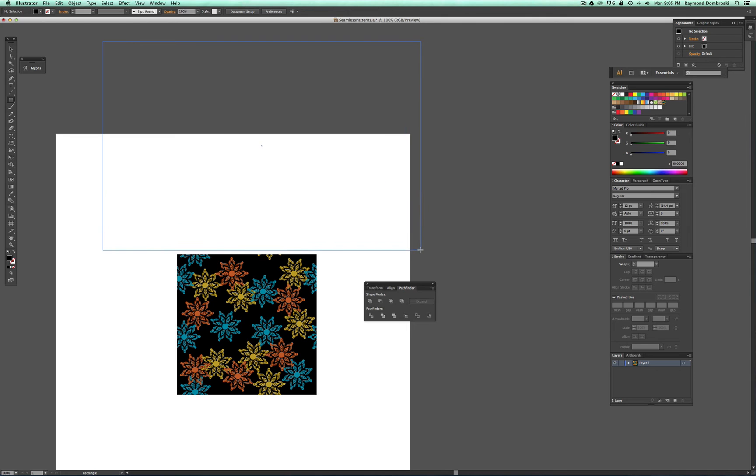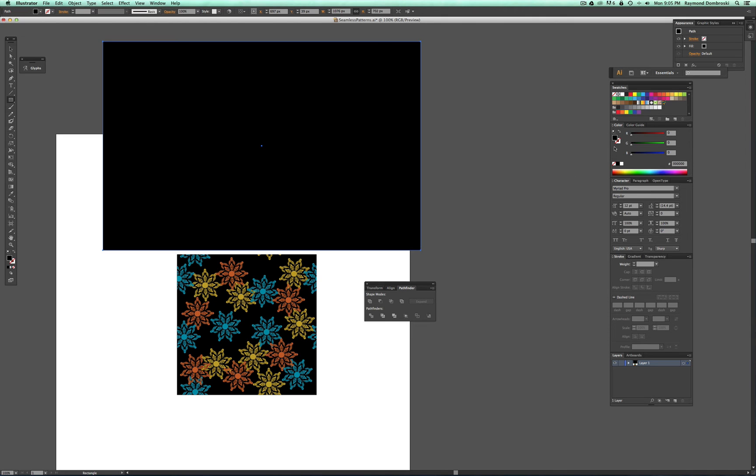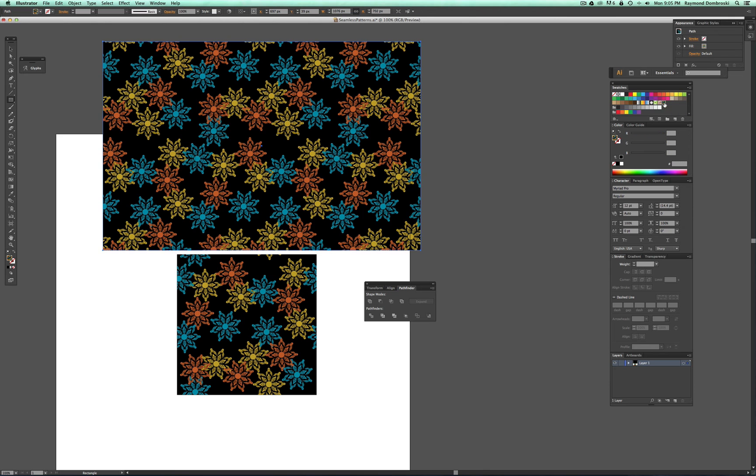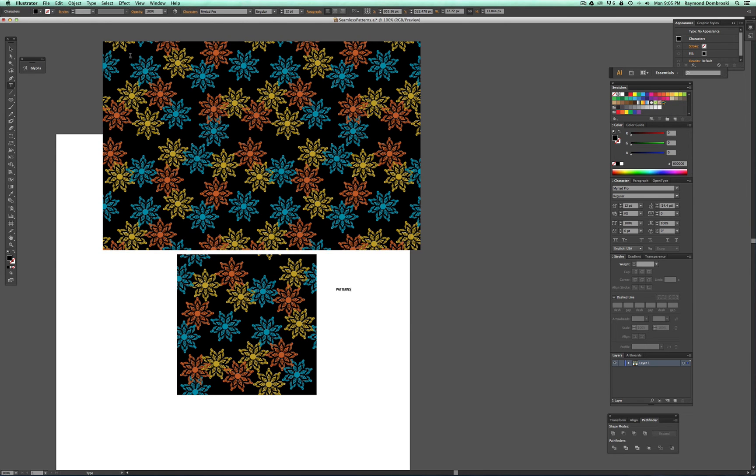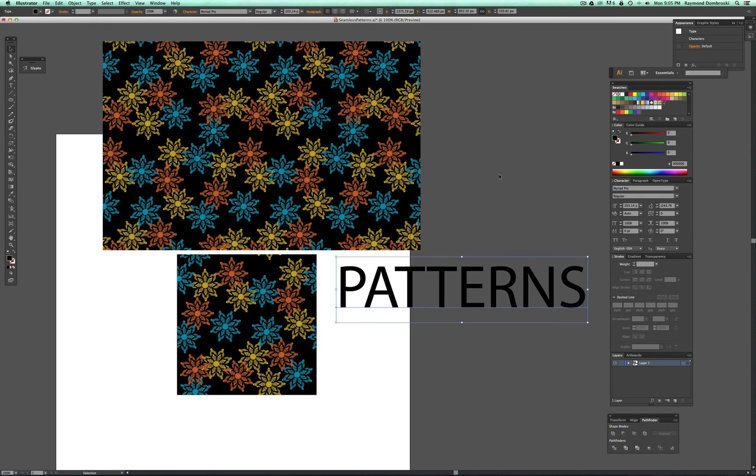And you can take any shape and just like you're filling it with a color, you can fill it with that pattern. And you can even fill type with these patterns.